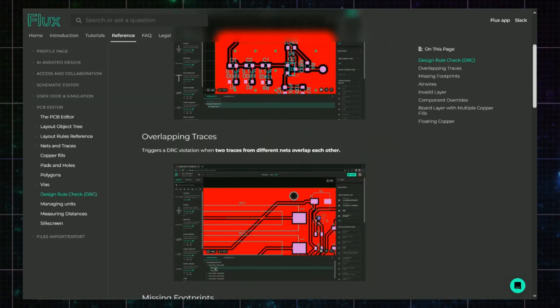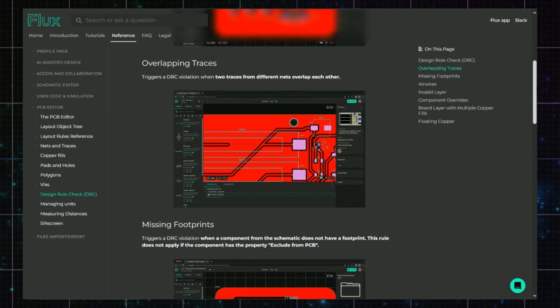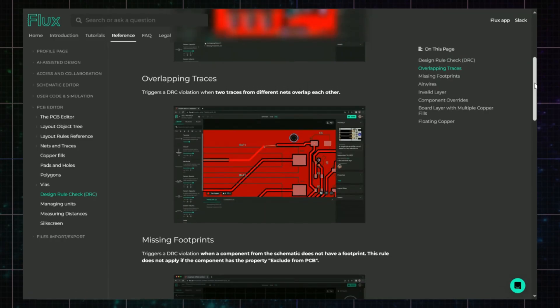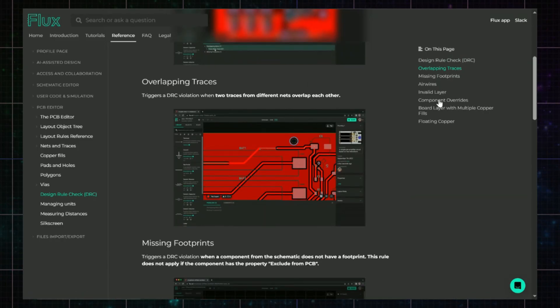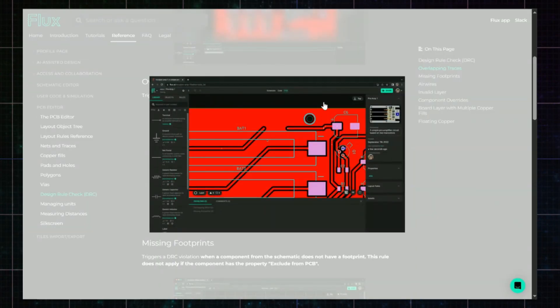This error shows up when two copper elements, like traces, pads, fills, or vias, physically overlap but don't belong to the same net. It can lead to unintended shorts or confusing electrical behavior.